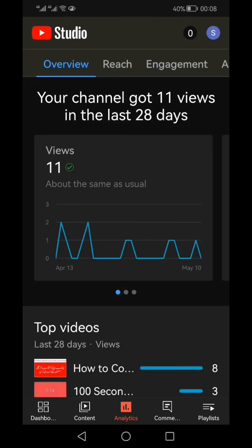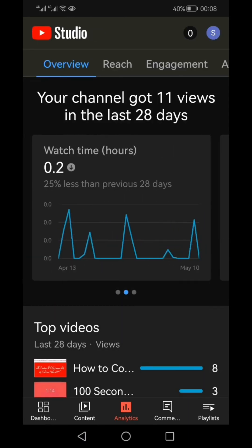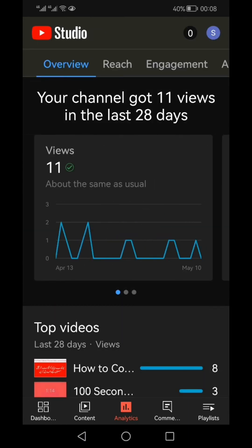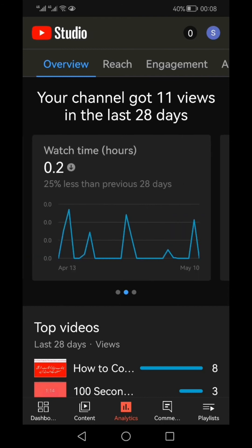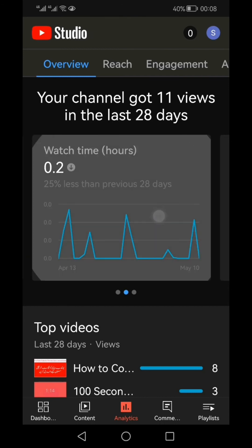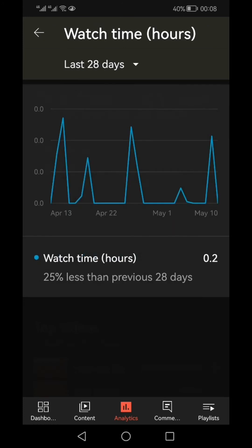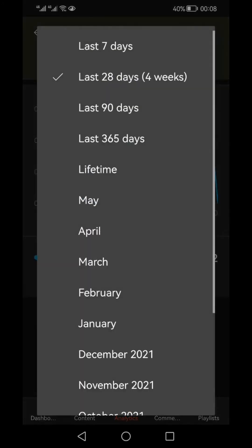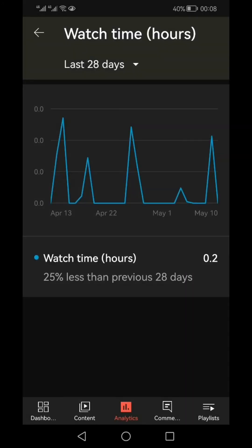In the last one year, this channel has got 2,381 views. If you want to see how much watch time this channel has gained during the last one year, scroll right until you reach the watch time tab and click on it.